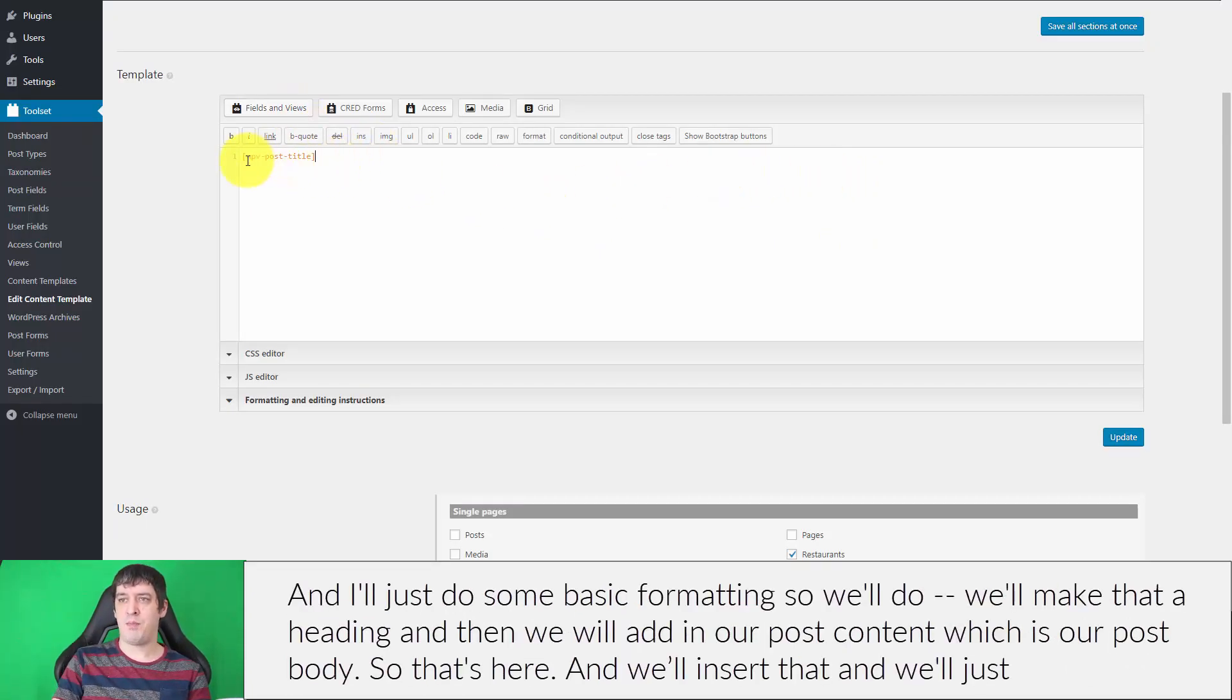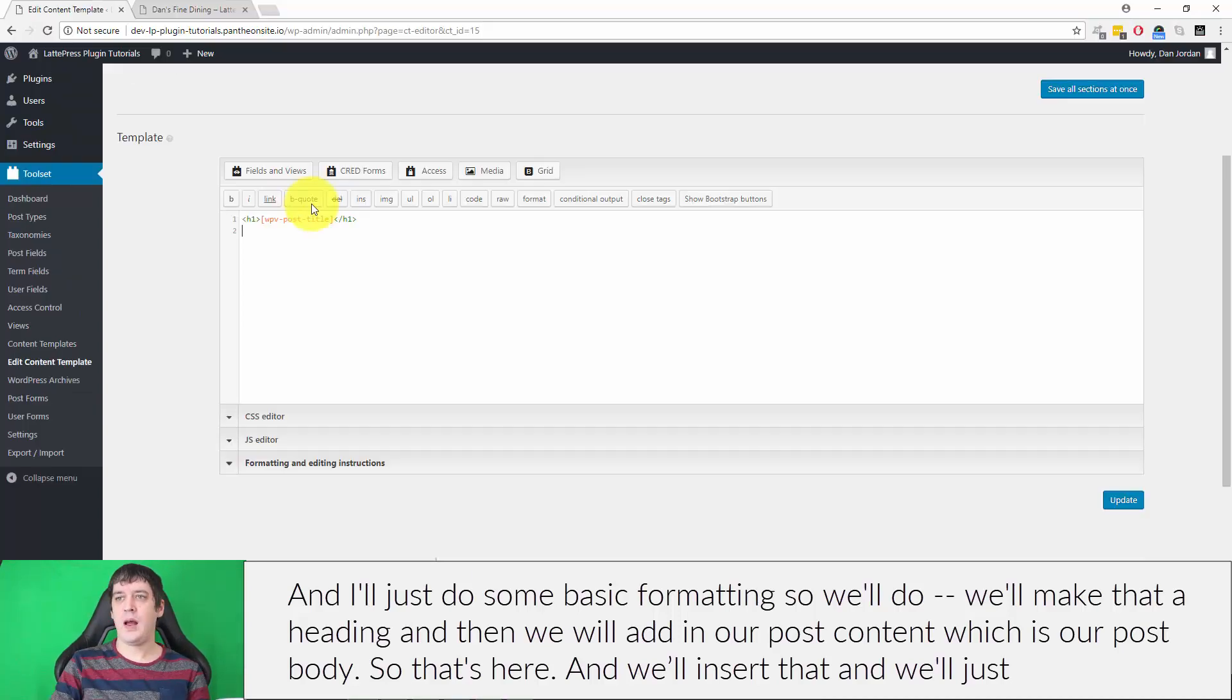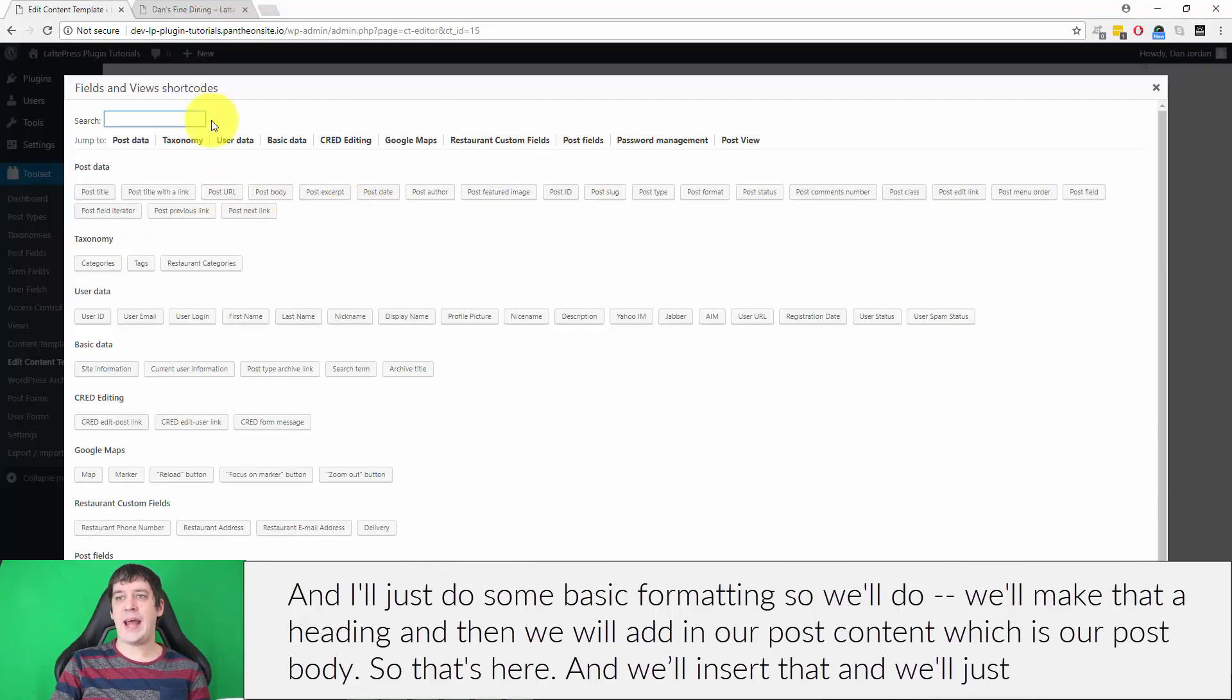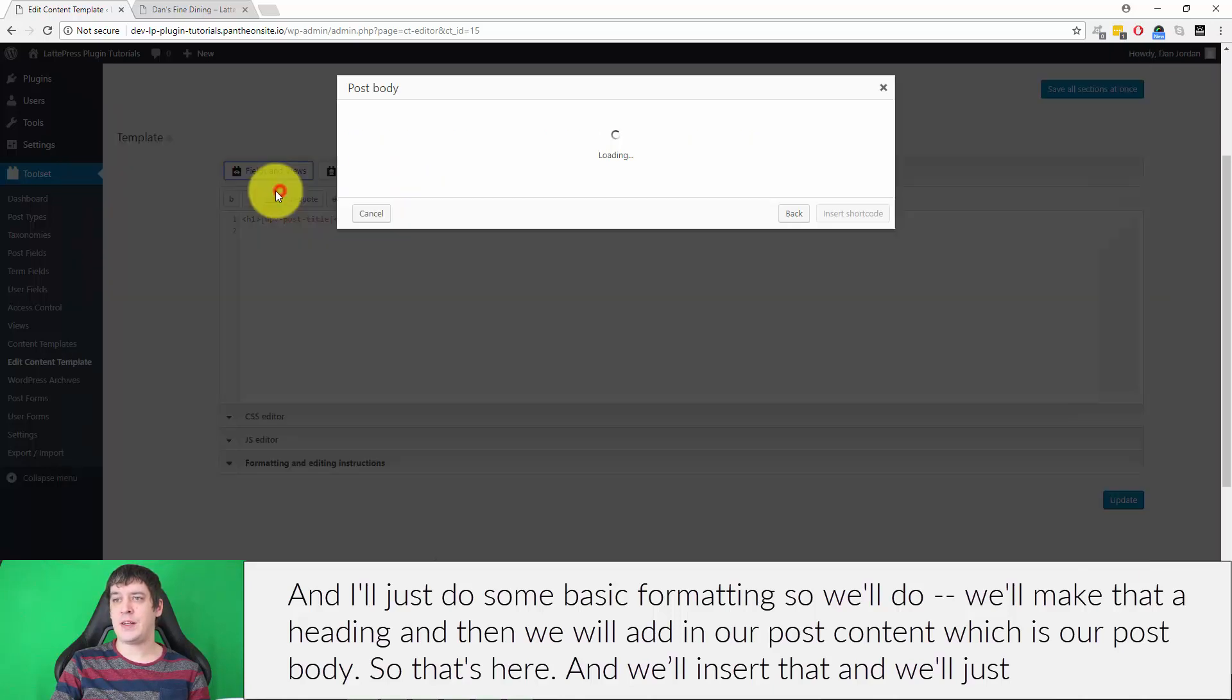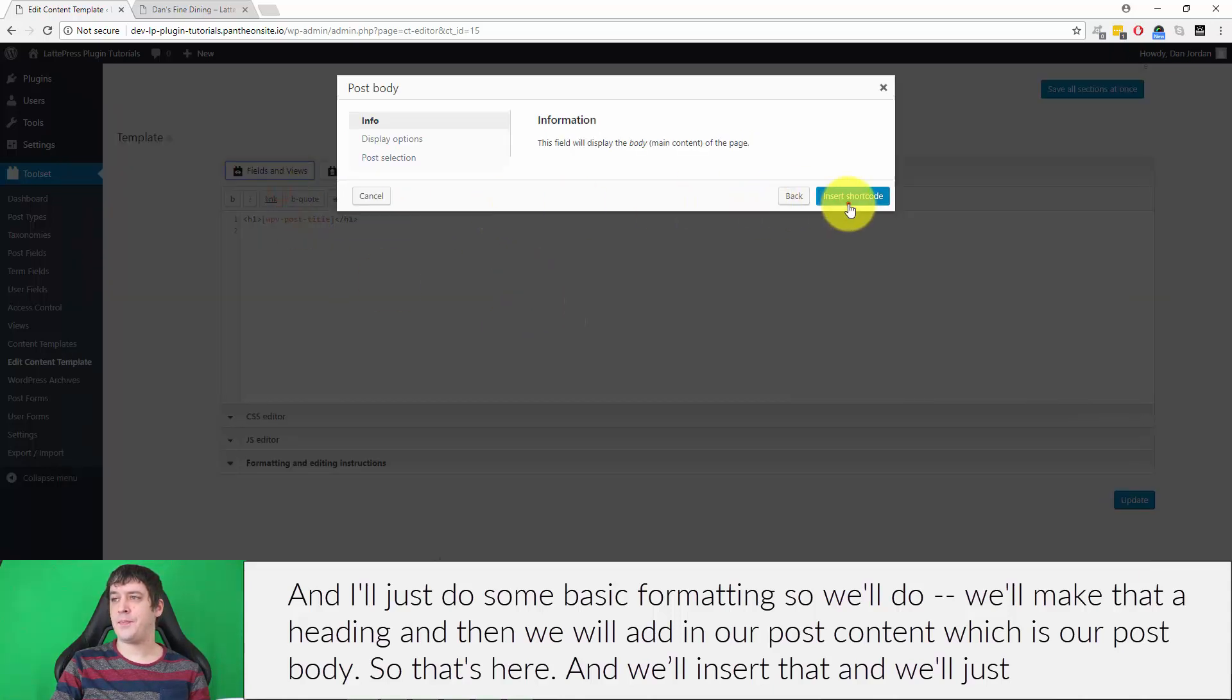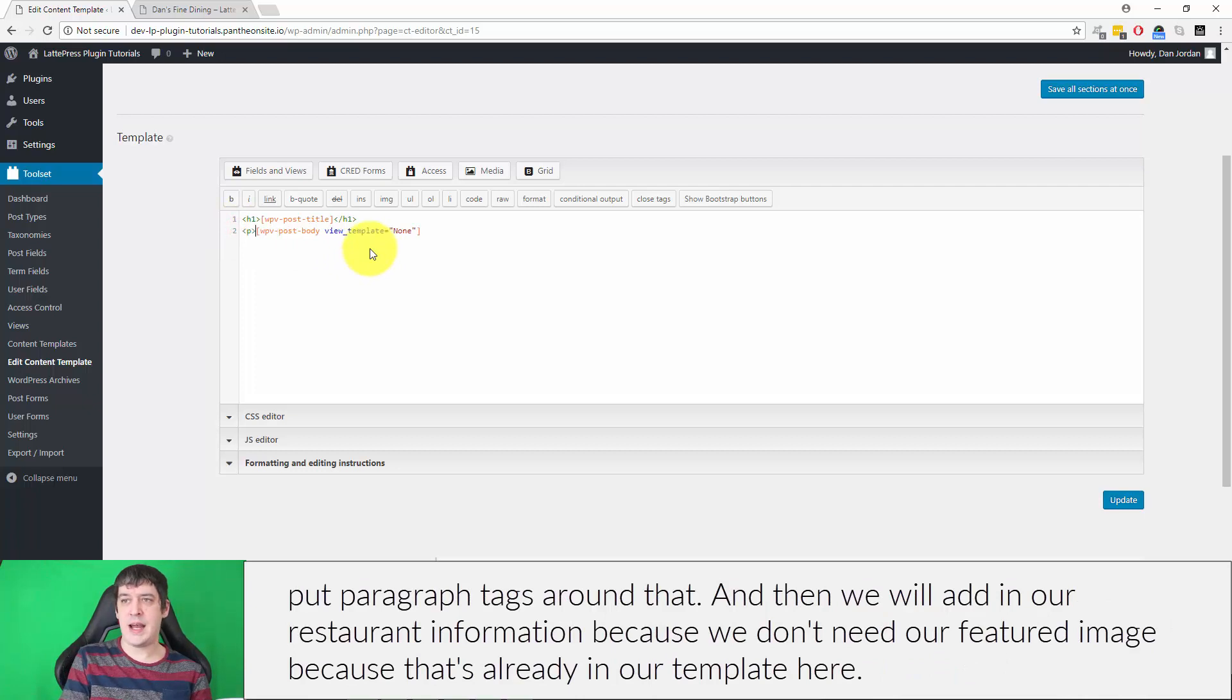I'll do some basic formatting. We'll make that a heading, and then we will add in our post content, which is our post body. We'll insert that and put paragraph tags around it.